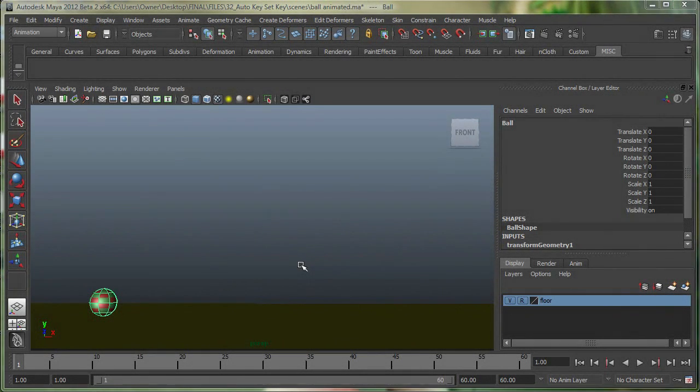In this movie, we're going to take a look at how we can animate the ball while using the channel box. We'll also take a look at how we can control the animation while using the time slider and the graph editor.